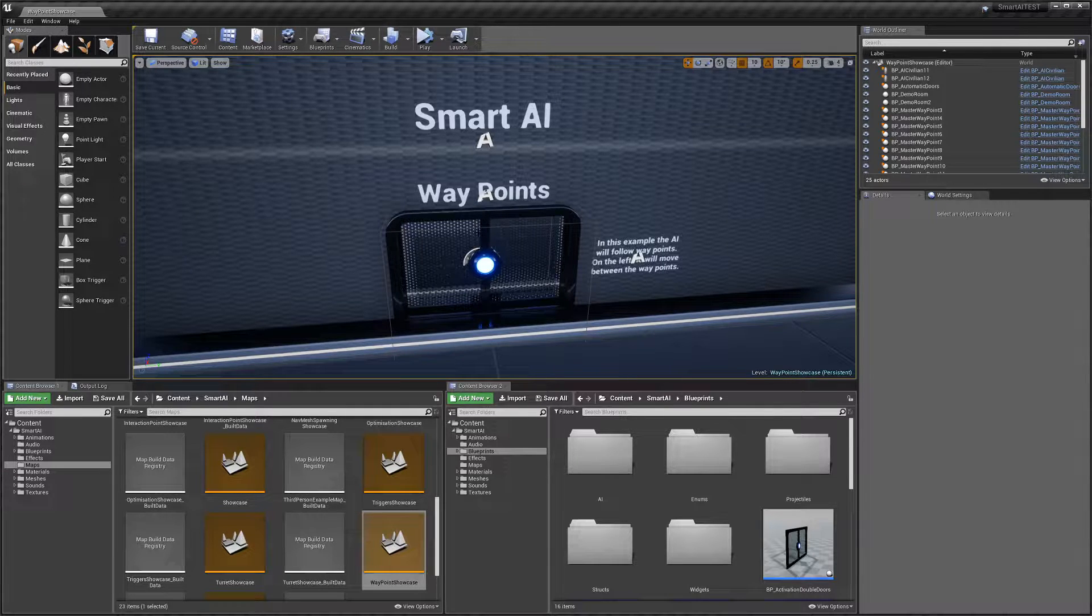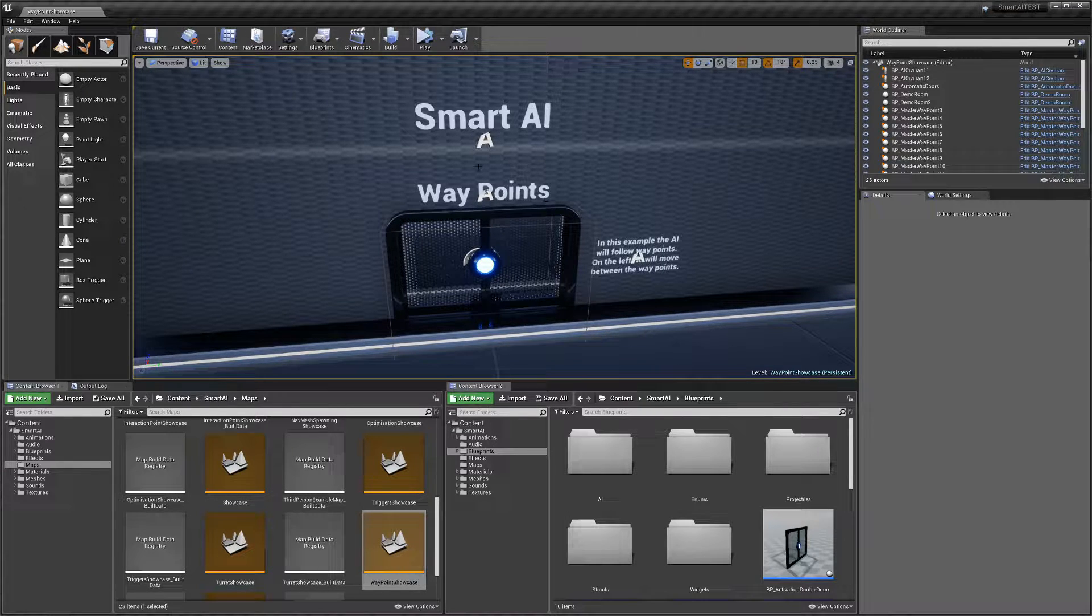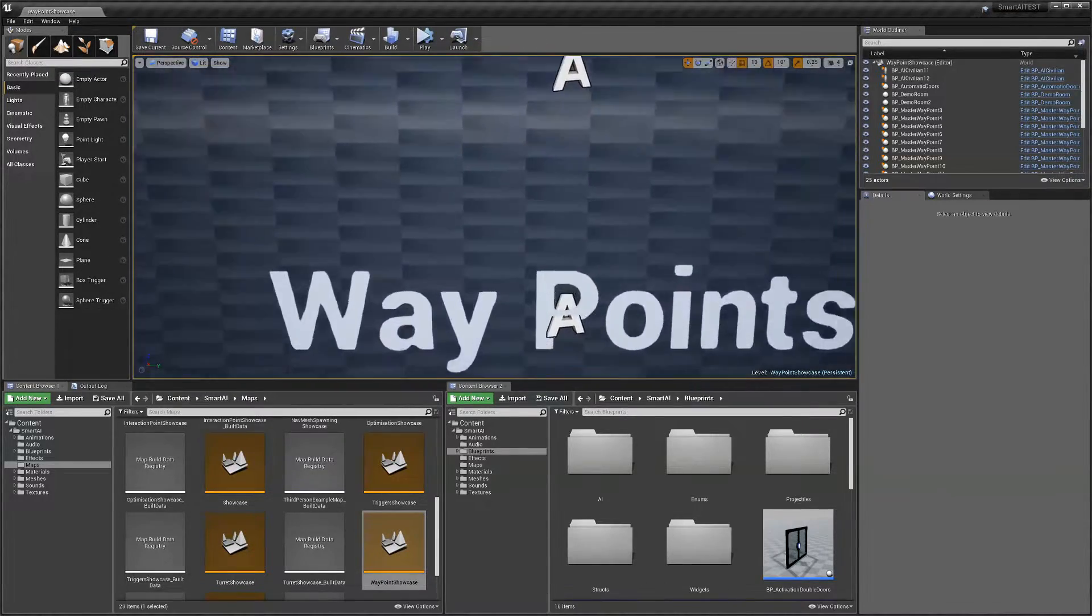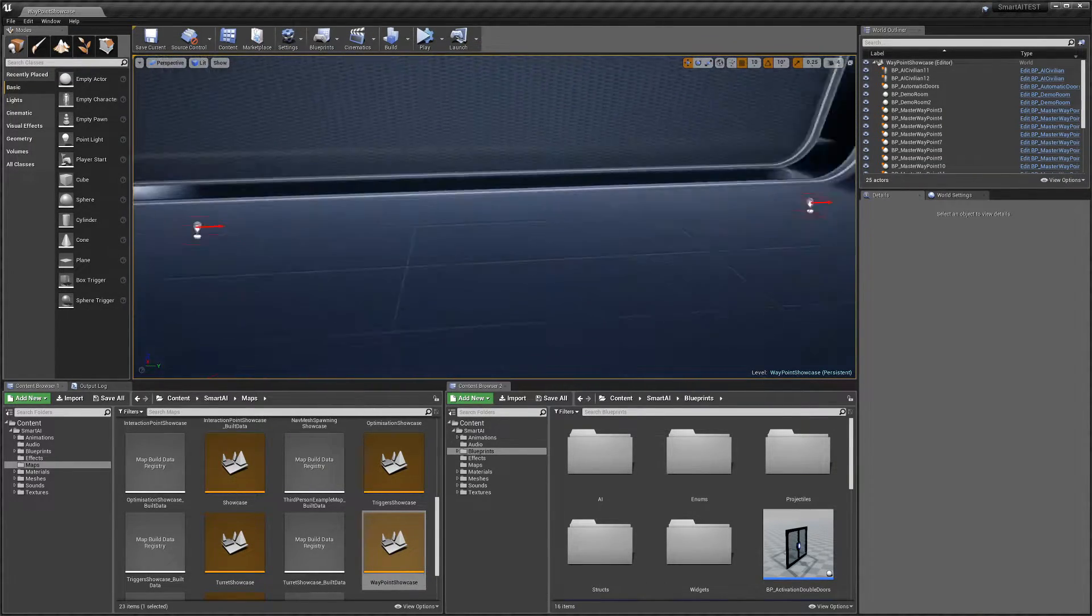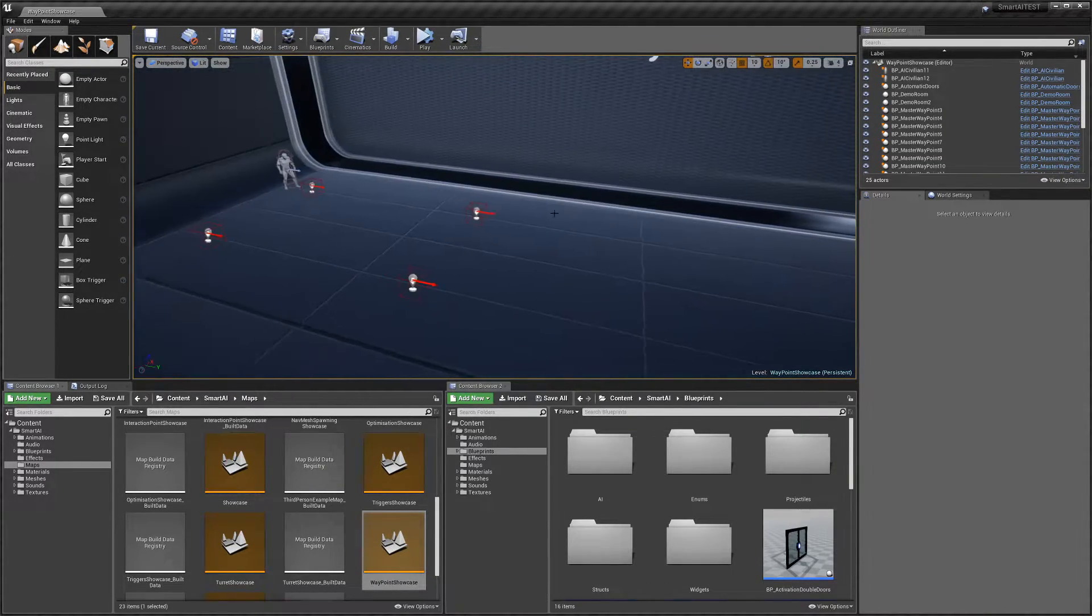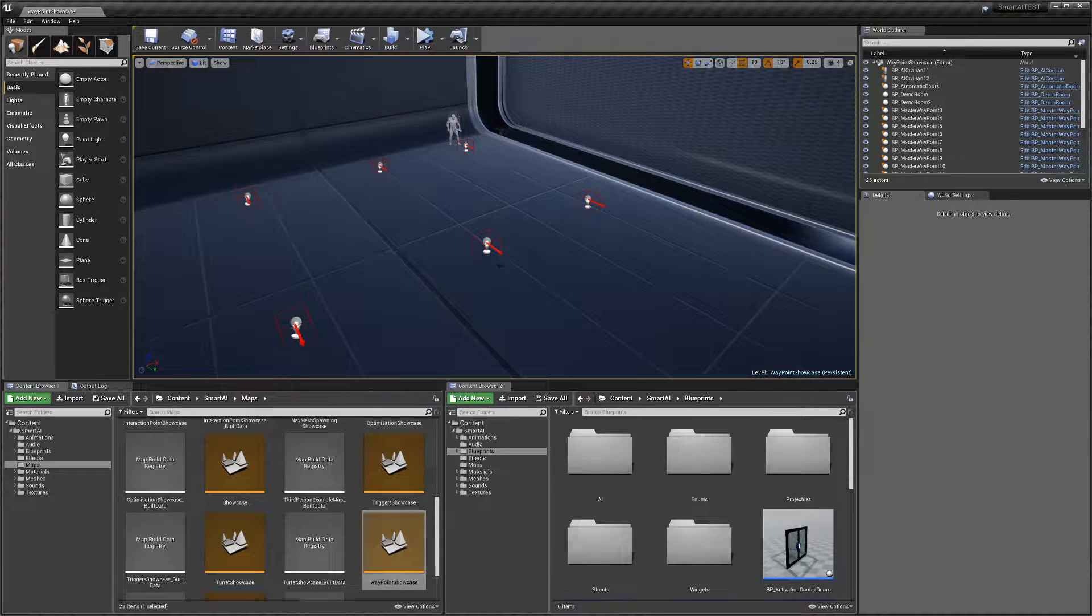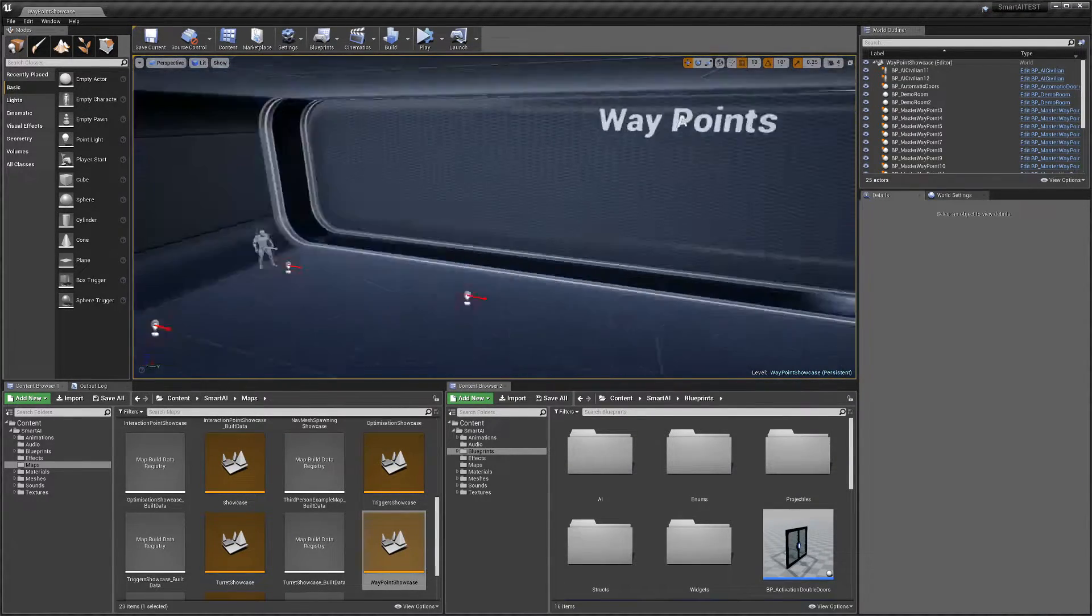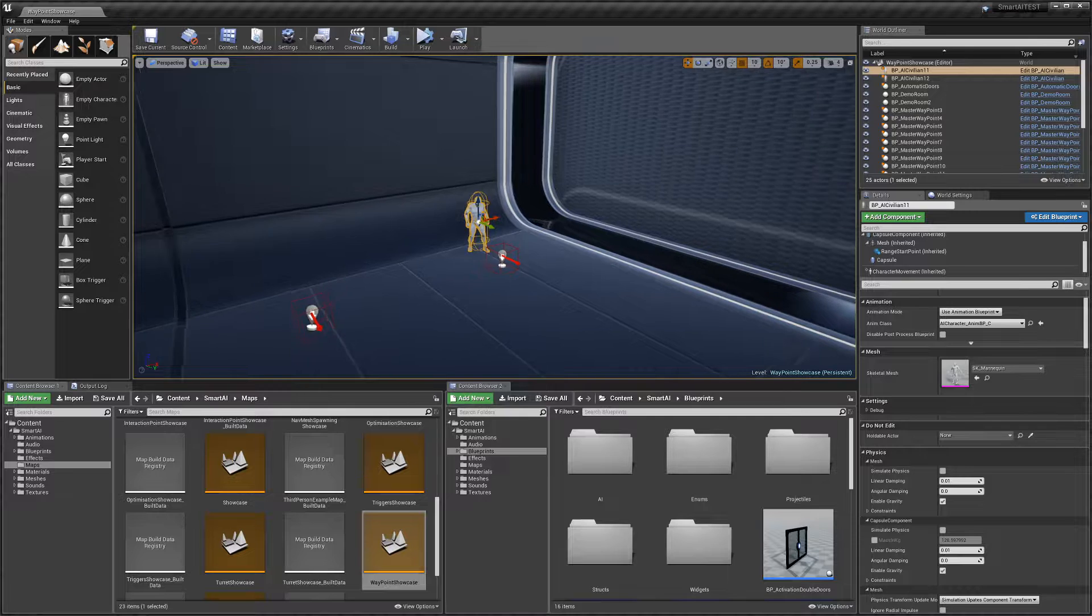Hey guys, today I'm going to be showing you the settings for waypoints in Smart AI. Waypoints allow you to set a specific path for your AI to move to. We're going to start by selecting one of our AI.